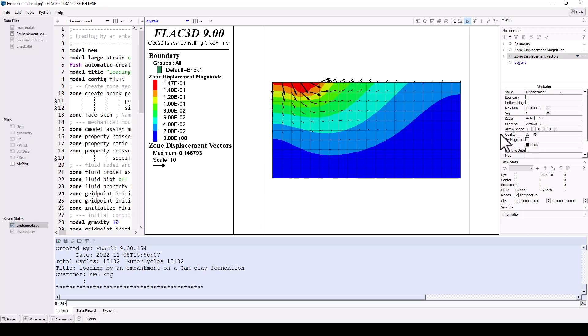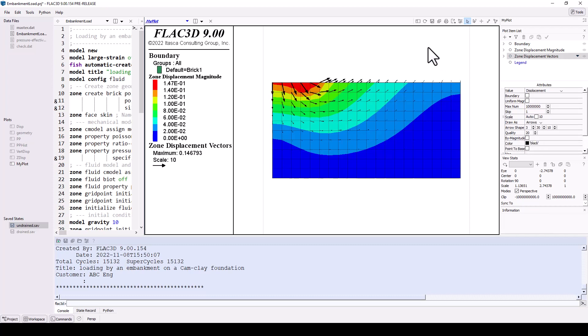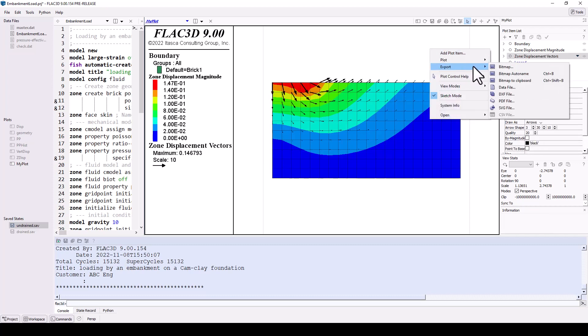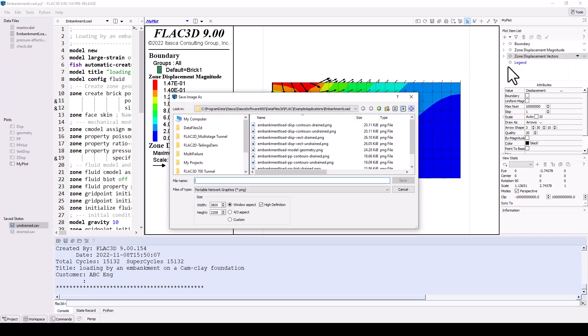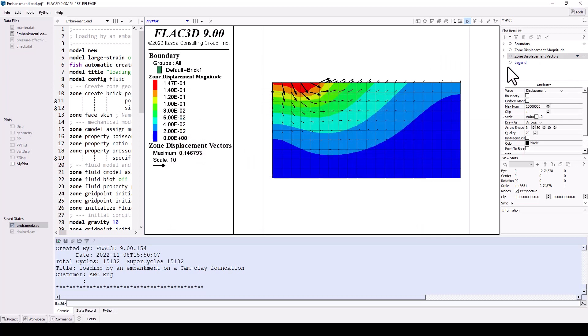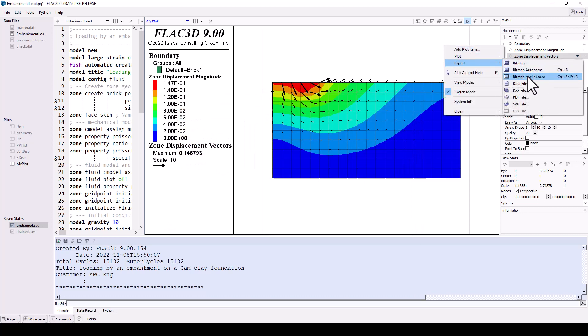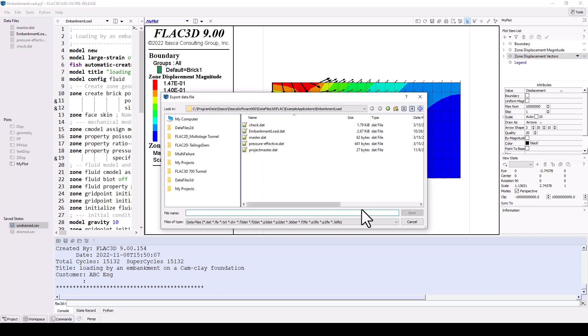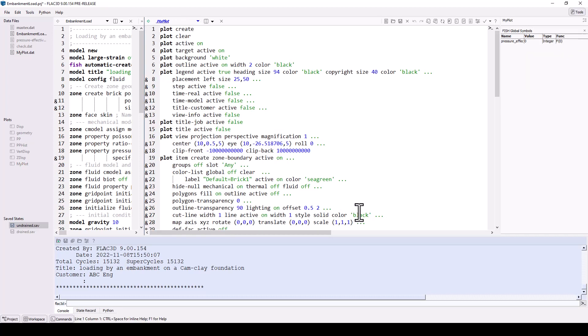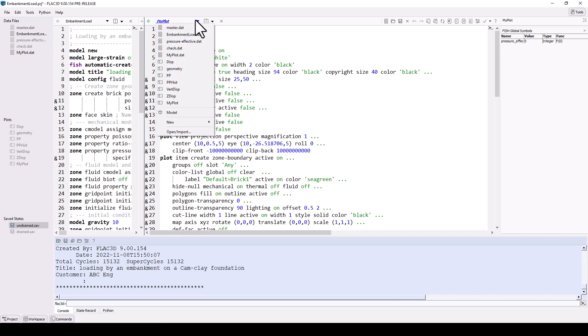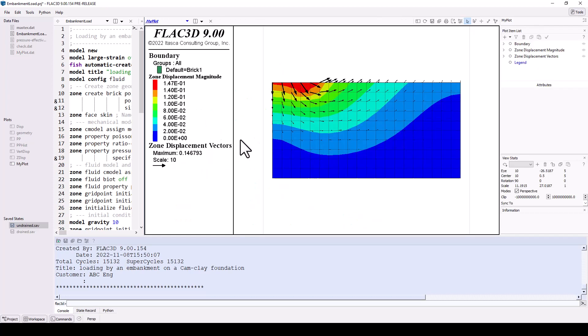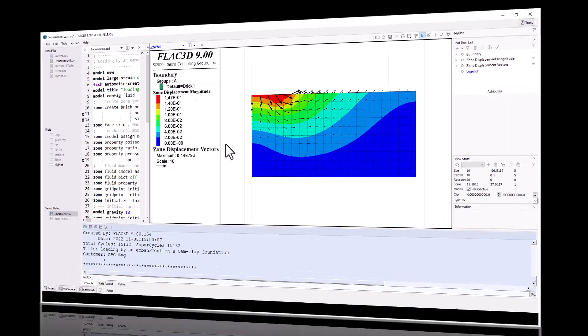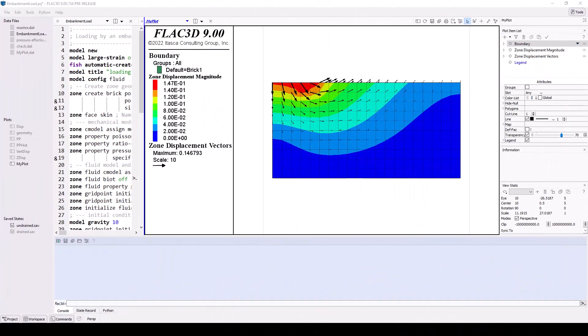Once you have a desired plot, you can export it as an image file. You can also save the plot as a data file that contains all of the commands used to generate it. This can be useful to automatically produce or customize plots and export them. To save the current layout and any new plots, make sure to save the project.